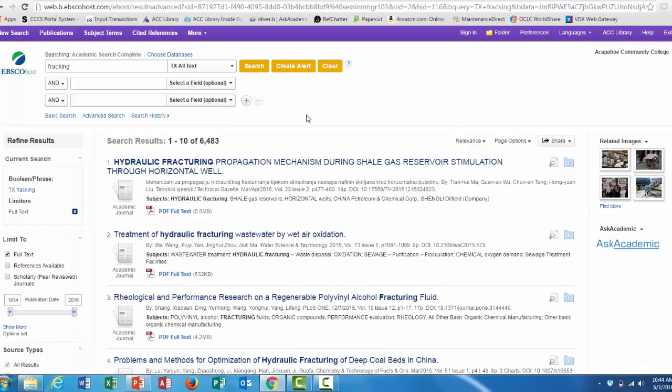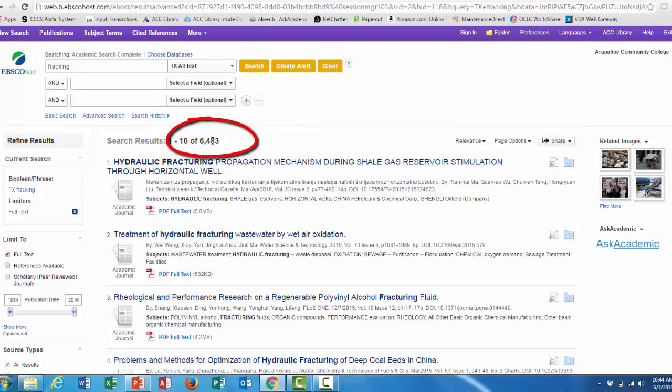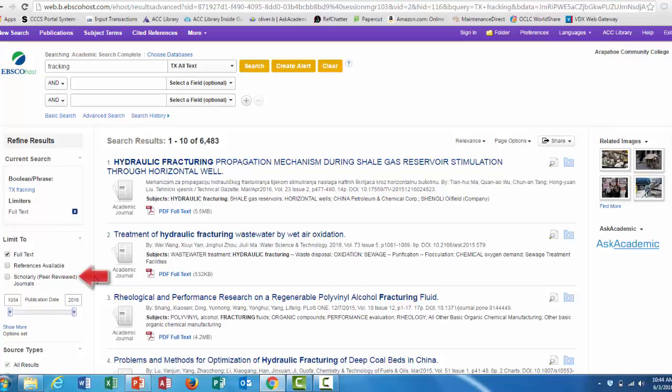A search for fracking got us over 6,000 results, but we need to limit these down to scholarly peer-reviewed, which you can do by checking this box on the left side of the screen that says scholarly peer-reviewed journals.